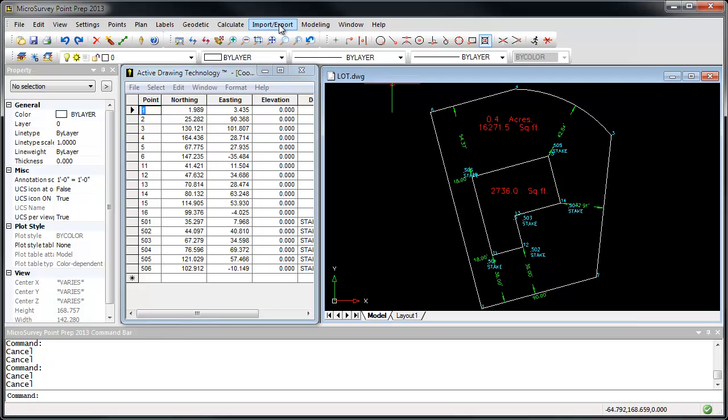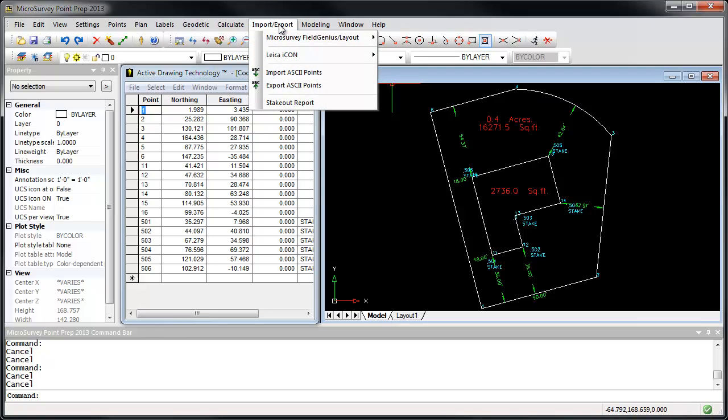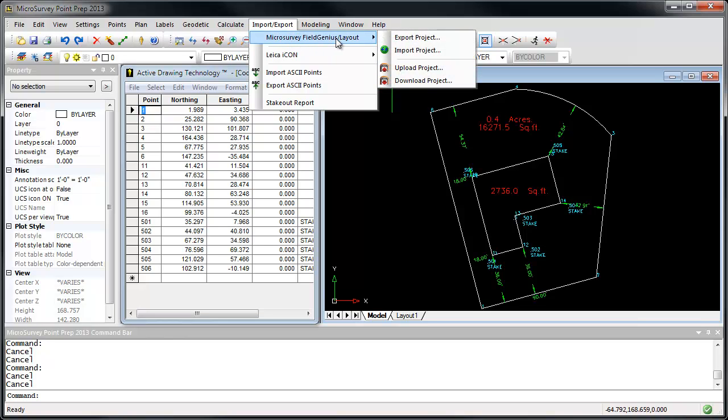I'm going to go to the Import-Export menu, select MicroSurvey Field Genius and Layout, and run the Export Project command. This will create a MicroSurvey Layout project that you can use on your data collector.